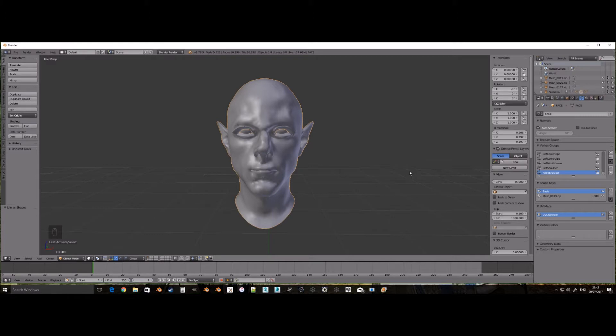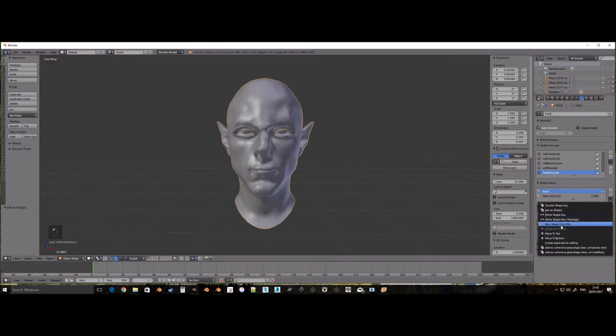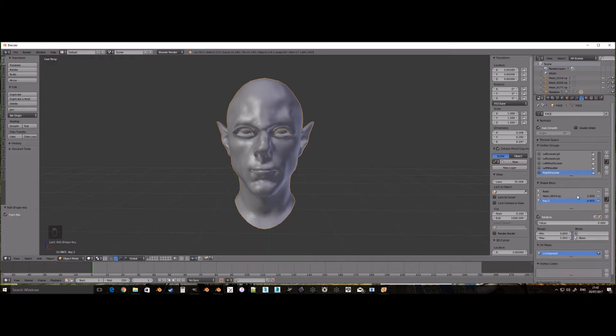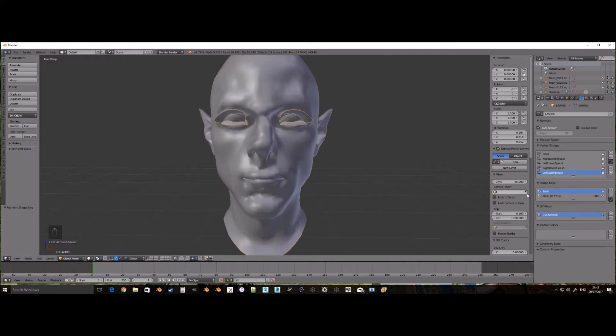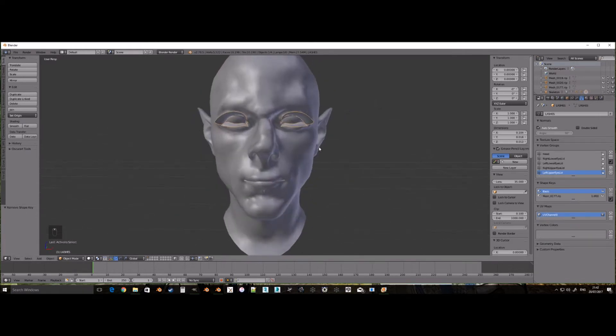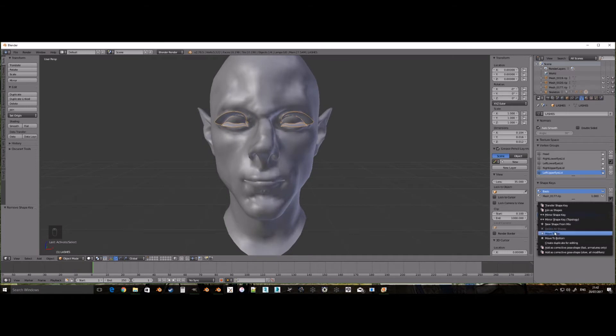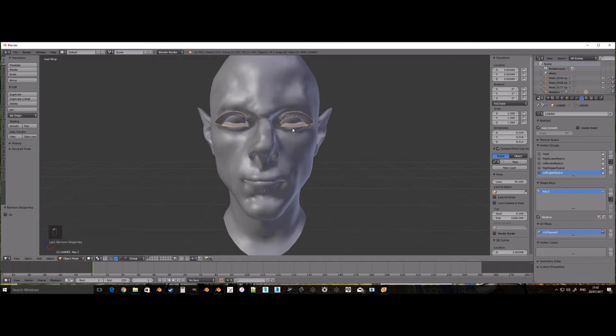You will see later what I mean with a Qunari female. Go to the same downward arrow and click new shape from mix. Then delete the previous two. This forces the mesh to be our ripped mesh otherwise it would export as the base shape.